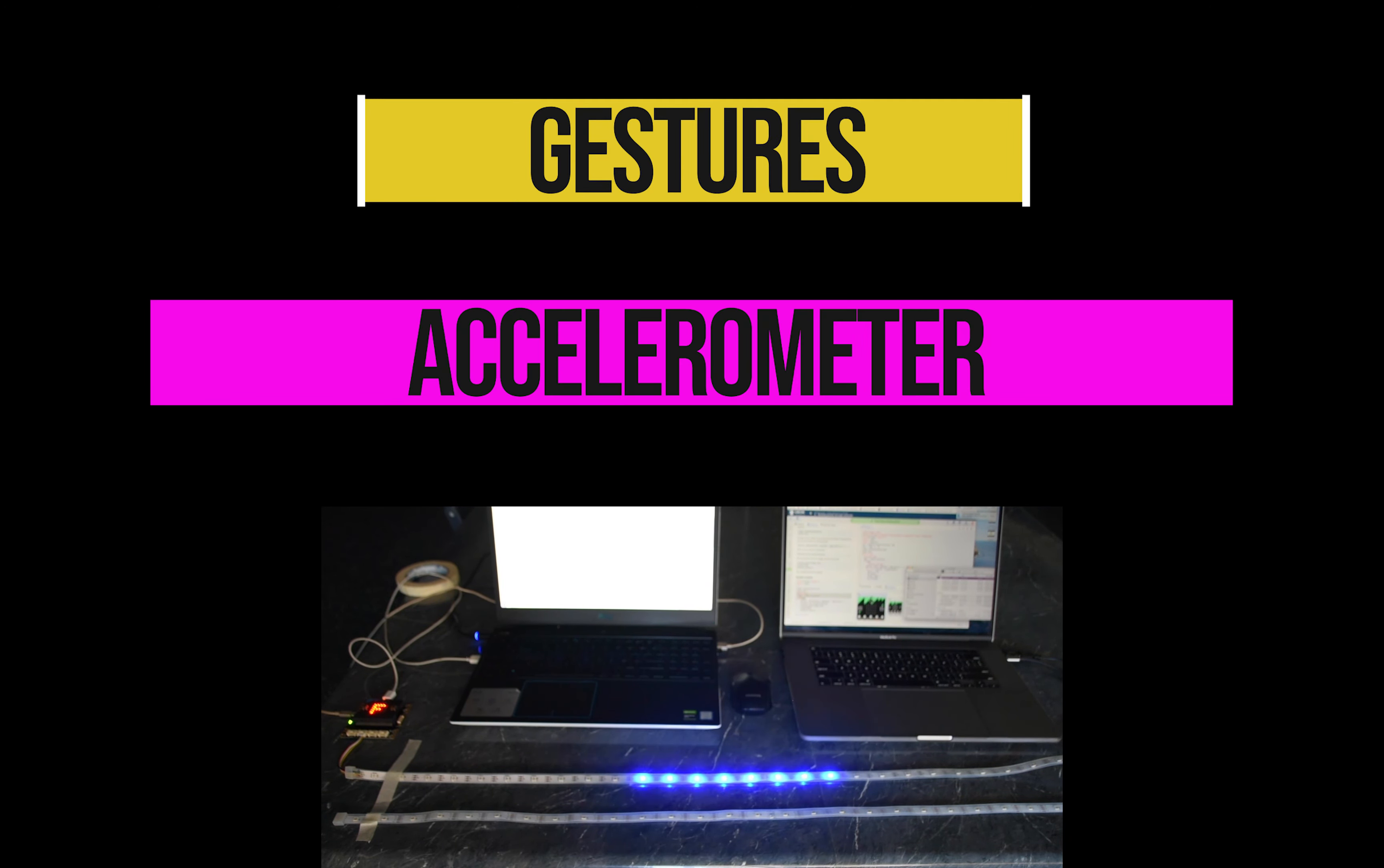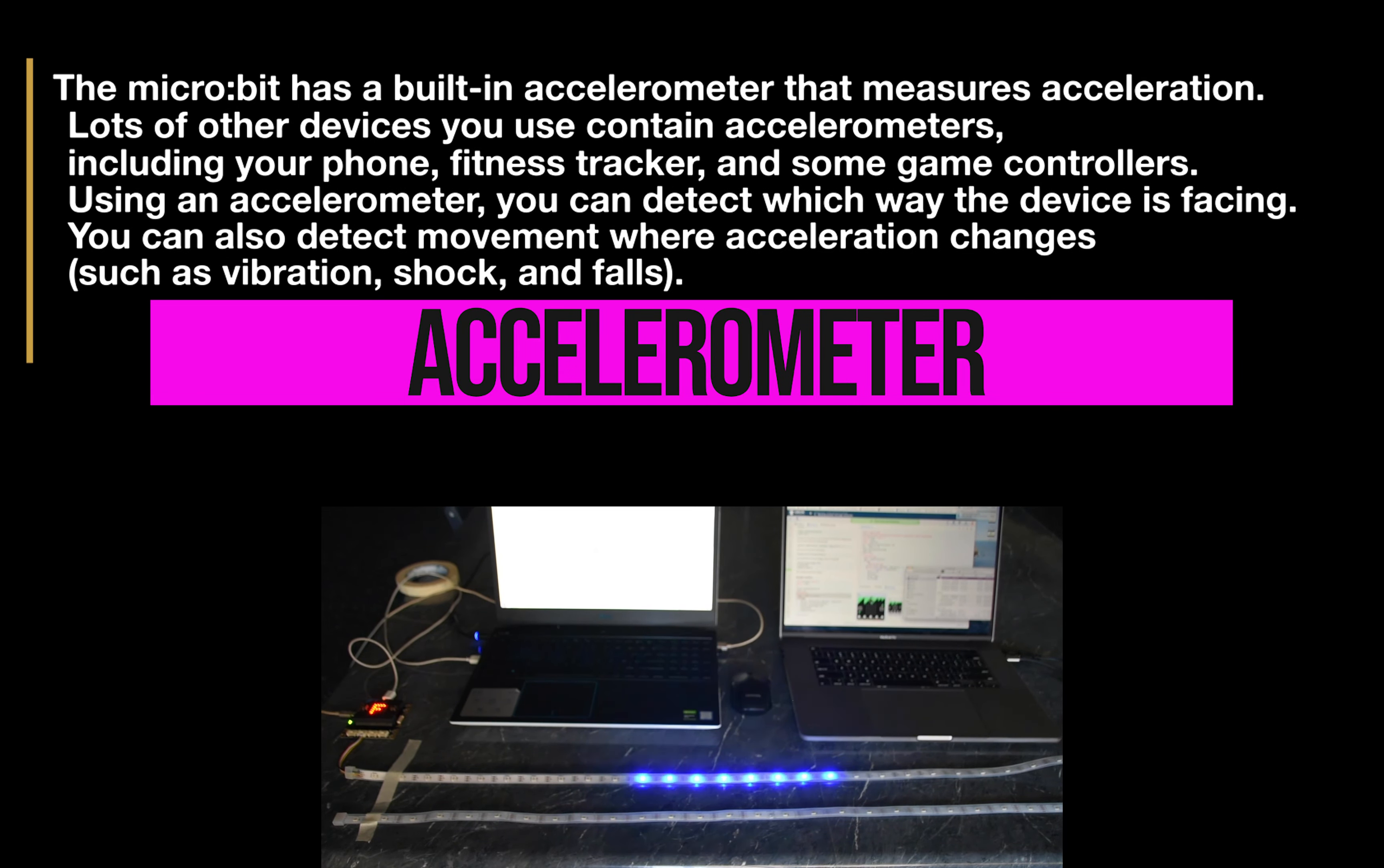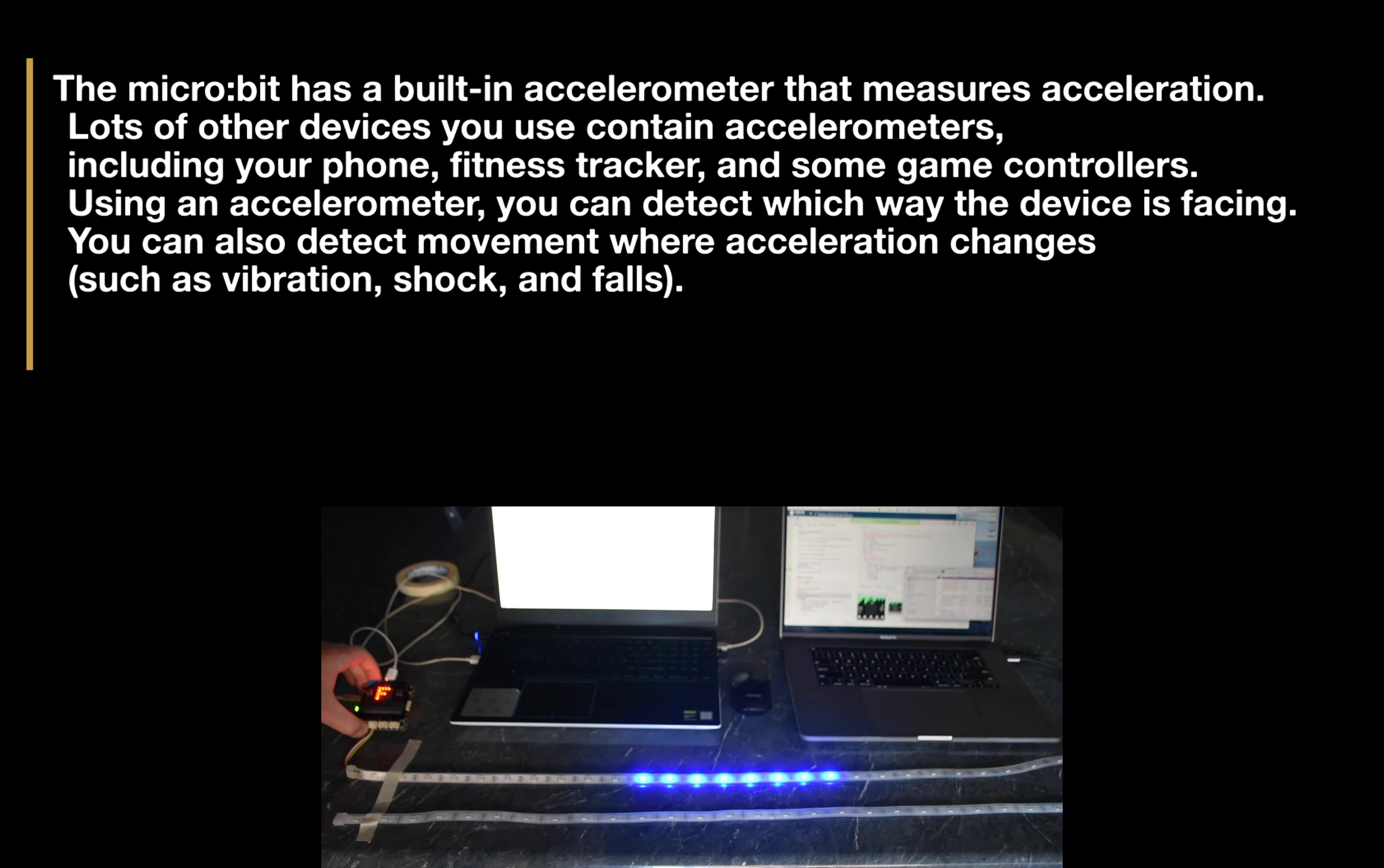The micro:bit has a built-in accelerometer that measures acceleration. Lots of other devices you use at home contain accelerometers, such as your mobile phone, a fitness tracker, or some game controllers.